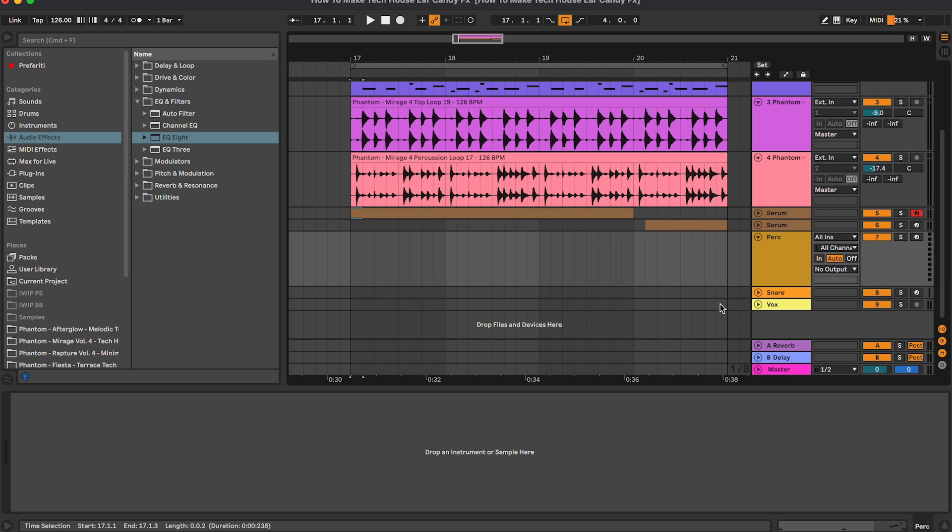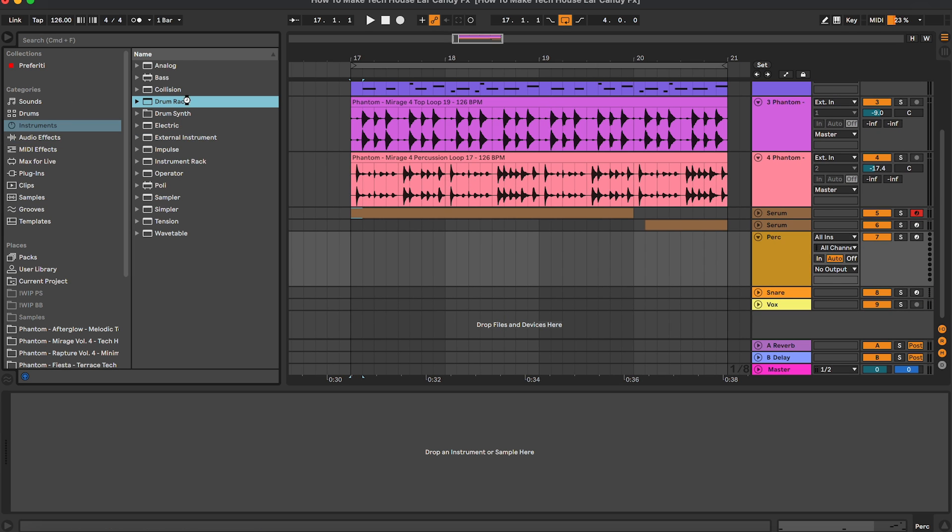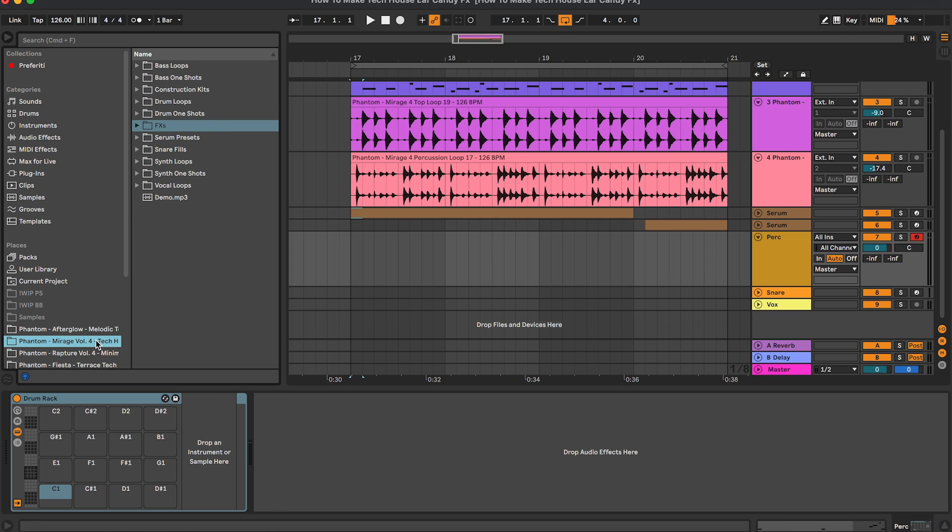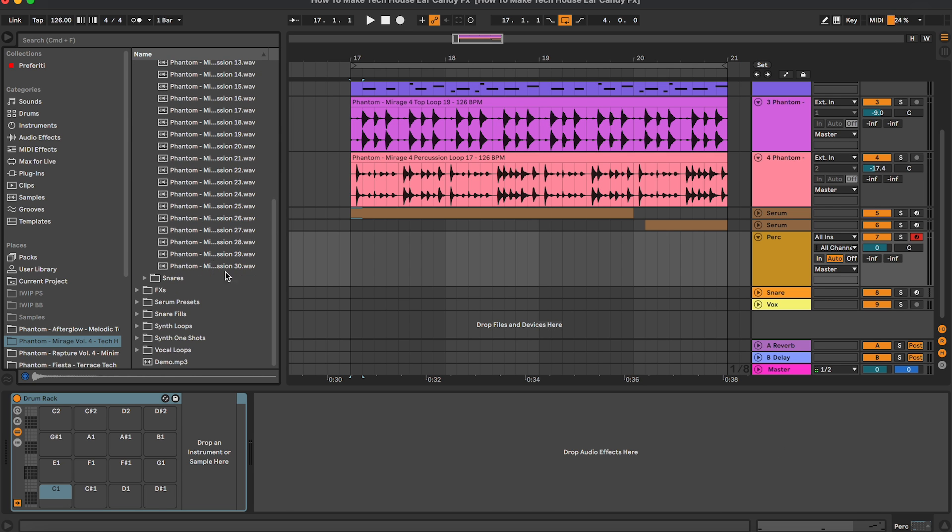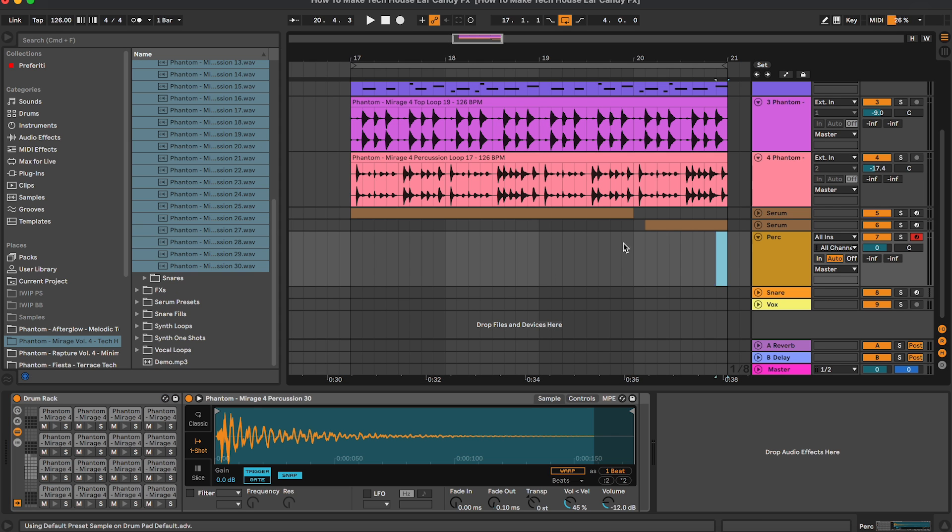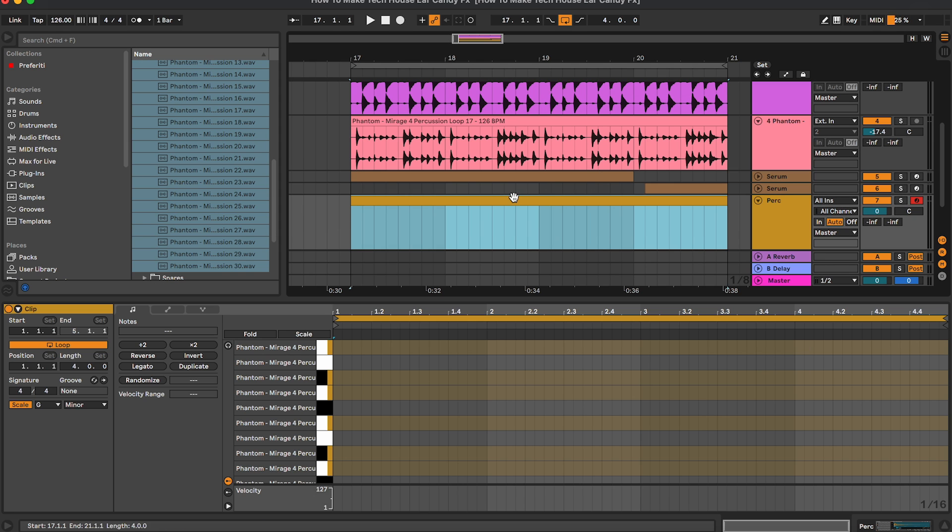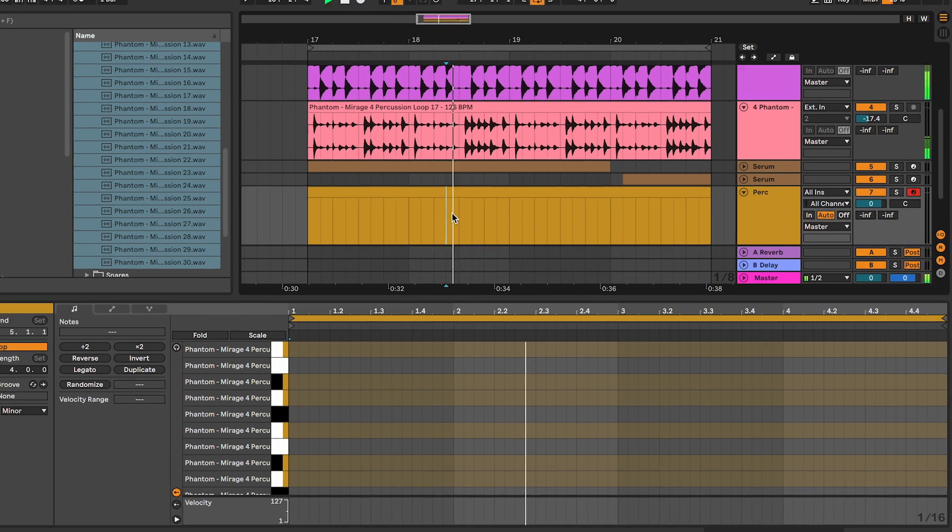So we're going to load the drum rack and we're going to load some of the percussions inside of Mirage. Like this, we're going to open up a MIDI channel here as well.